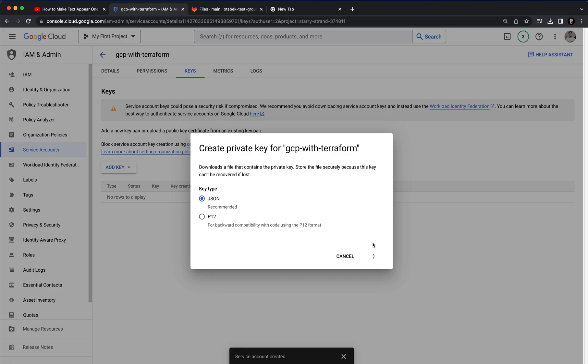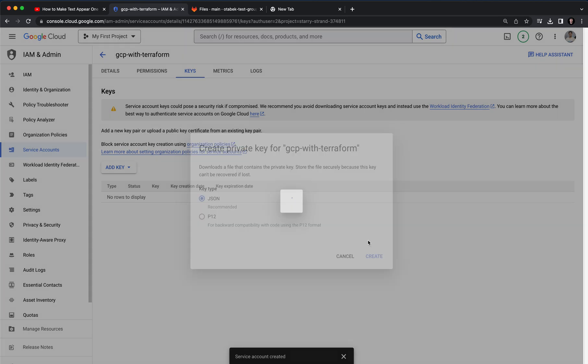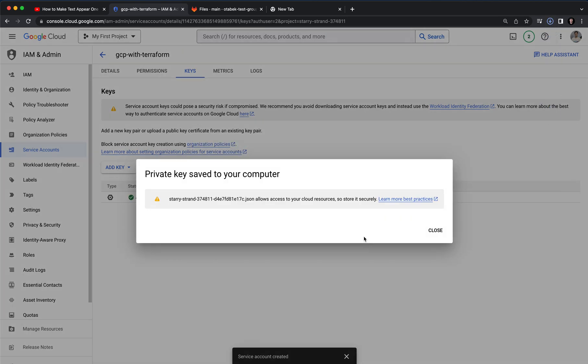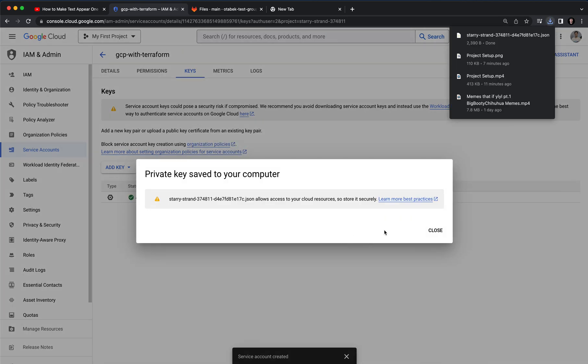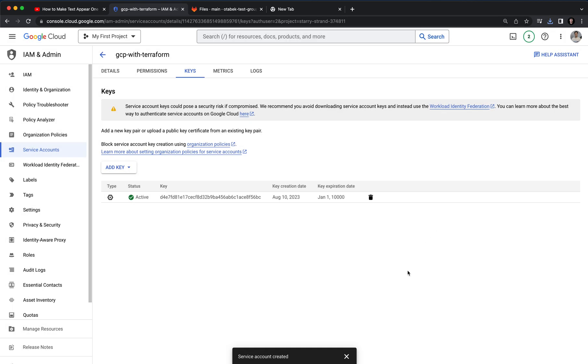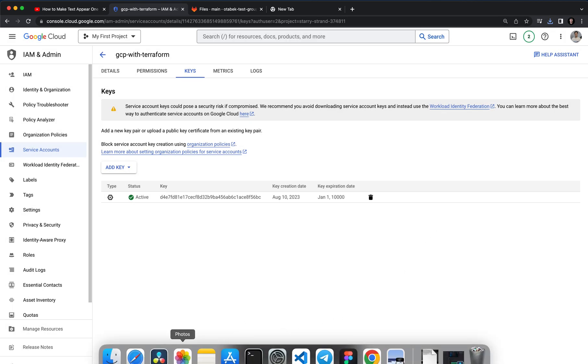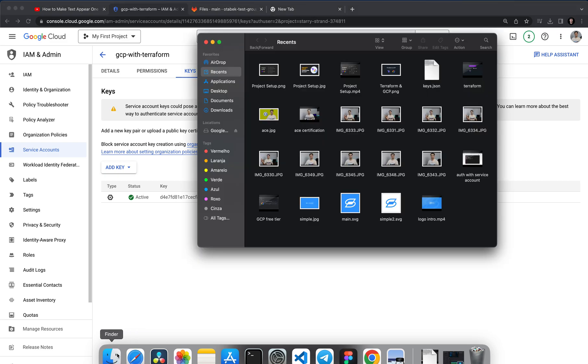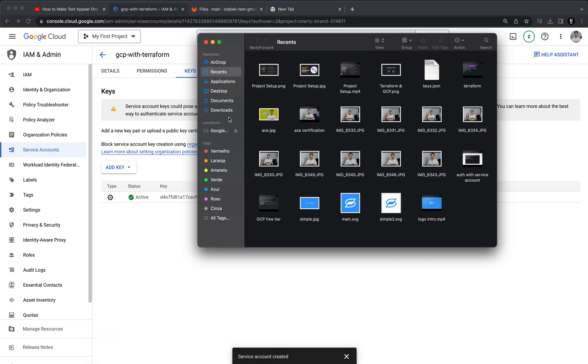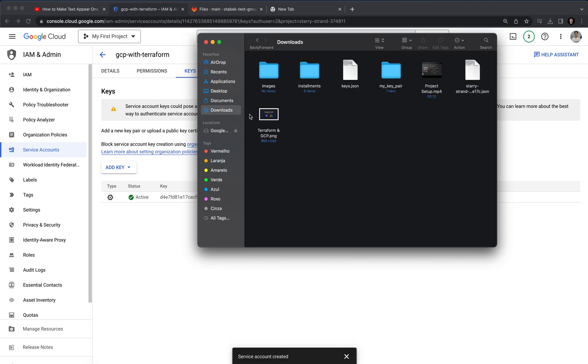Basically we are going to create a recommended JSON. Click on create and it will automatically download to your local machine. So we can close and I'm going to go to my downloaded folders.